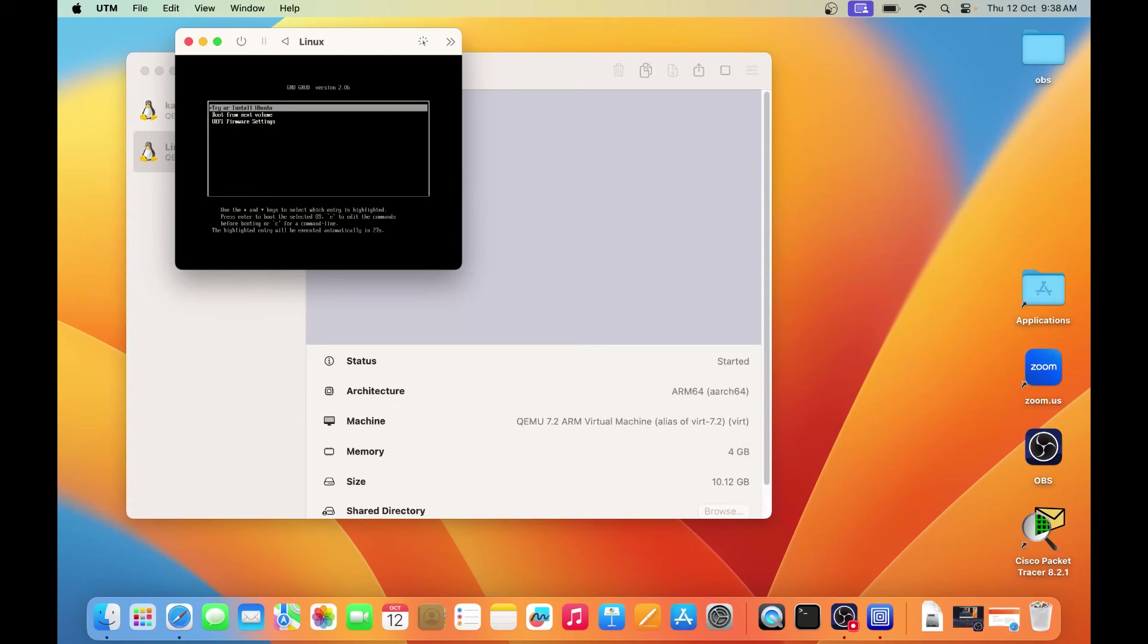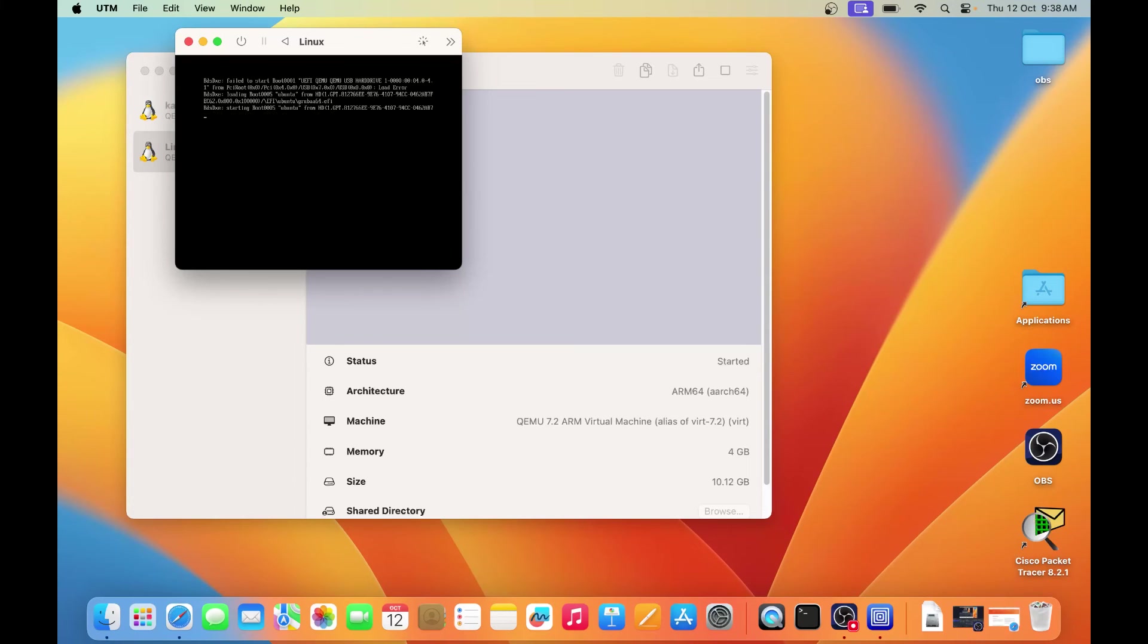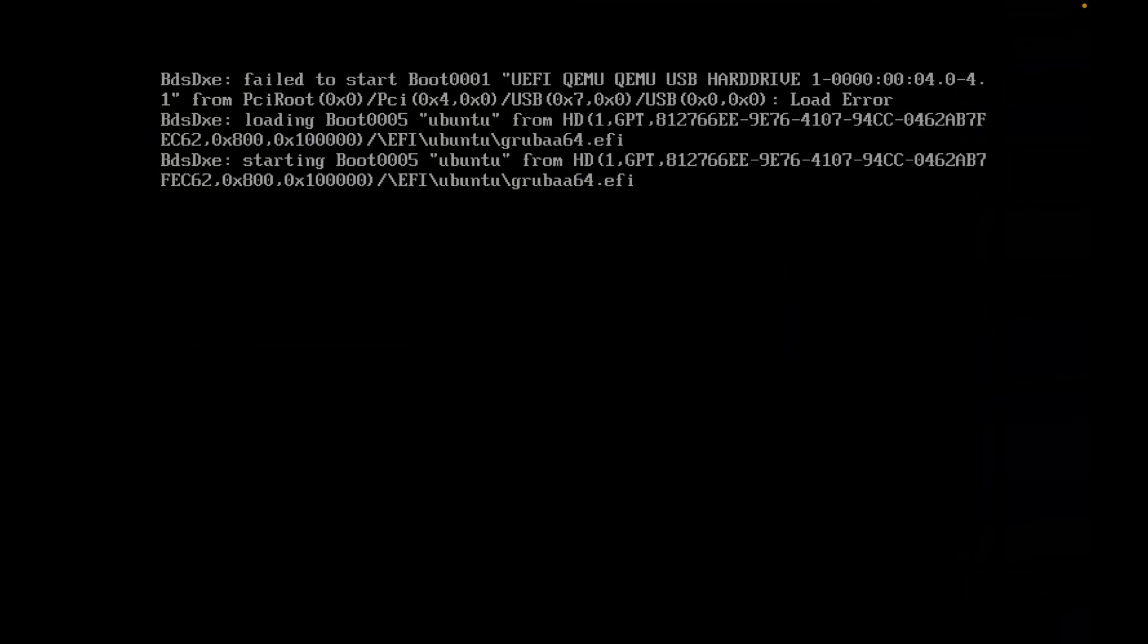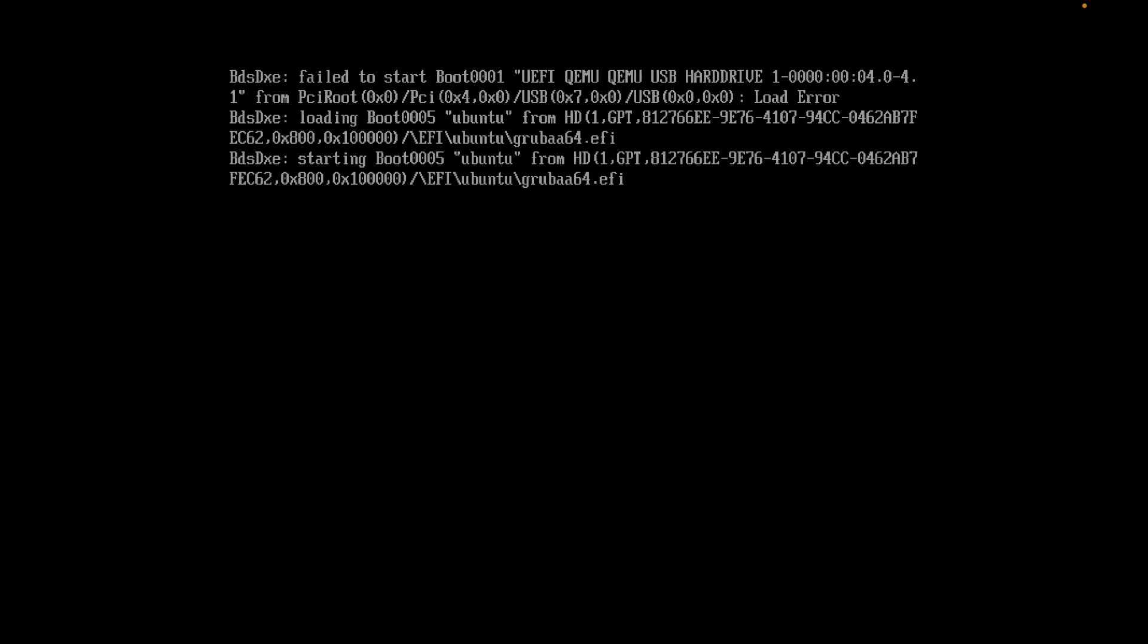So you can see it's asking, so I am just selecting the second option, boot from next volume. And see what's happening.